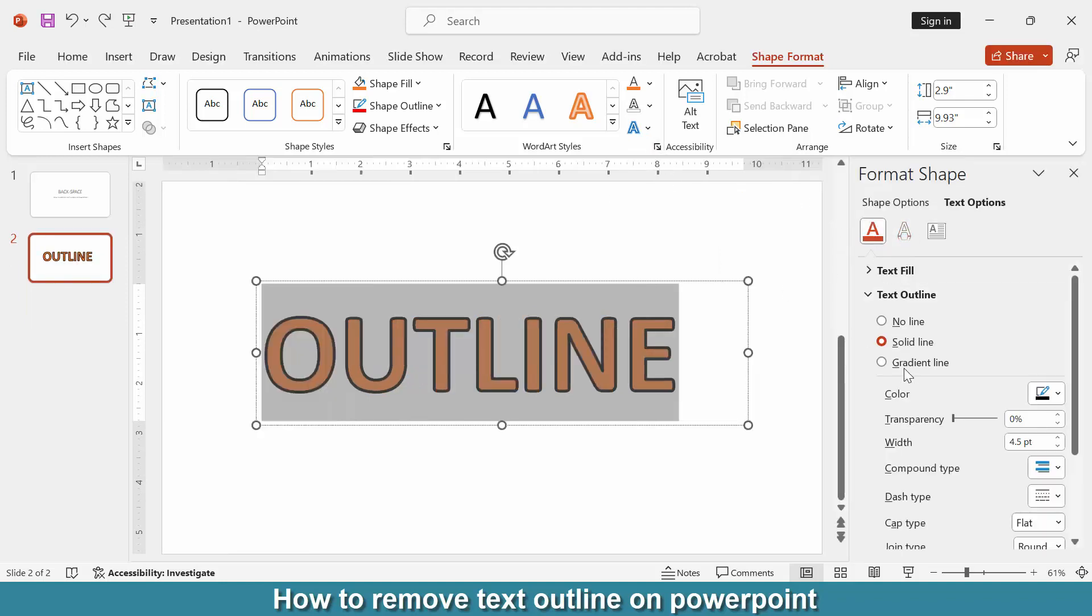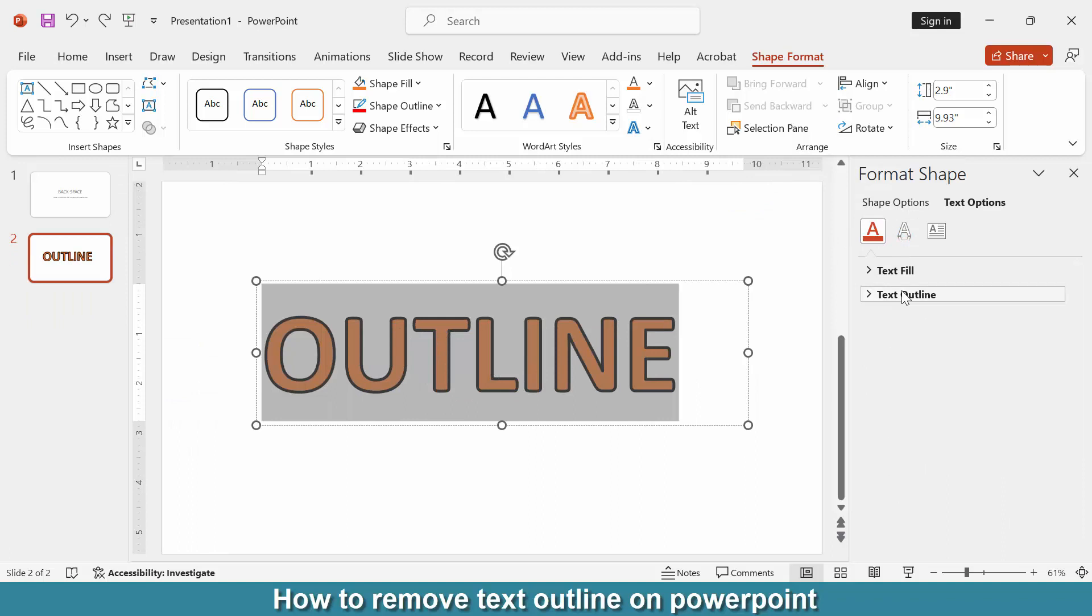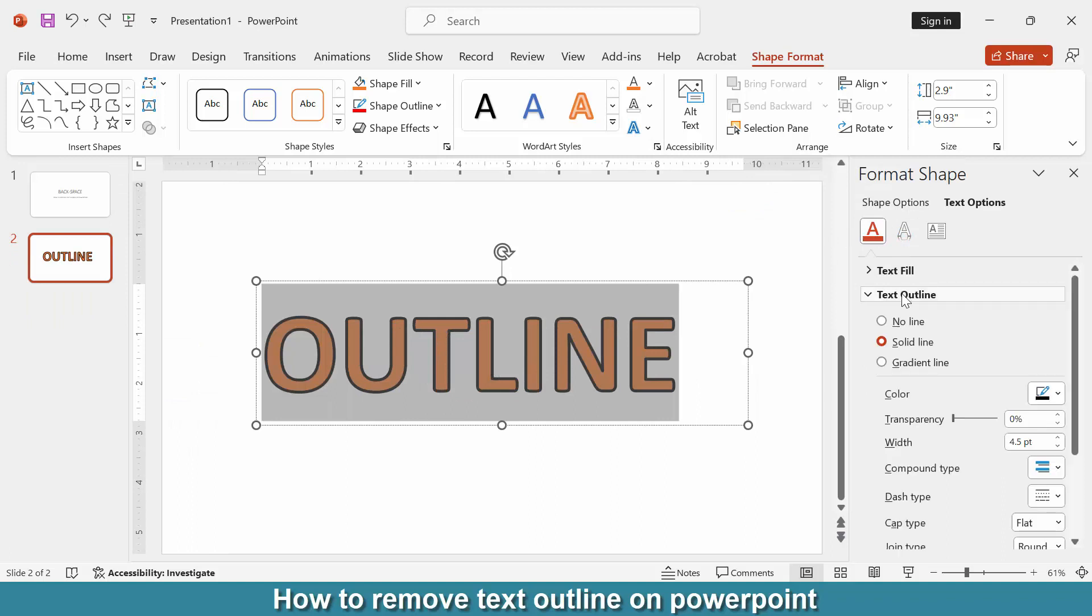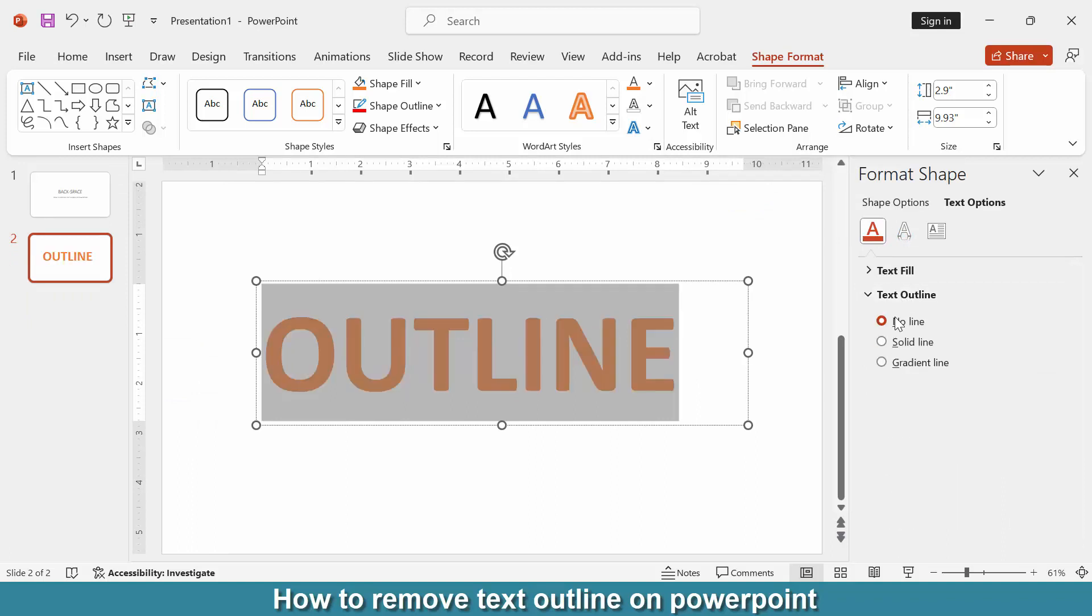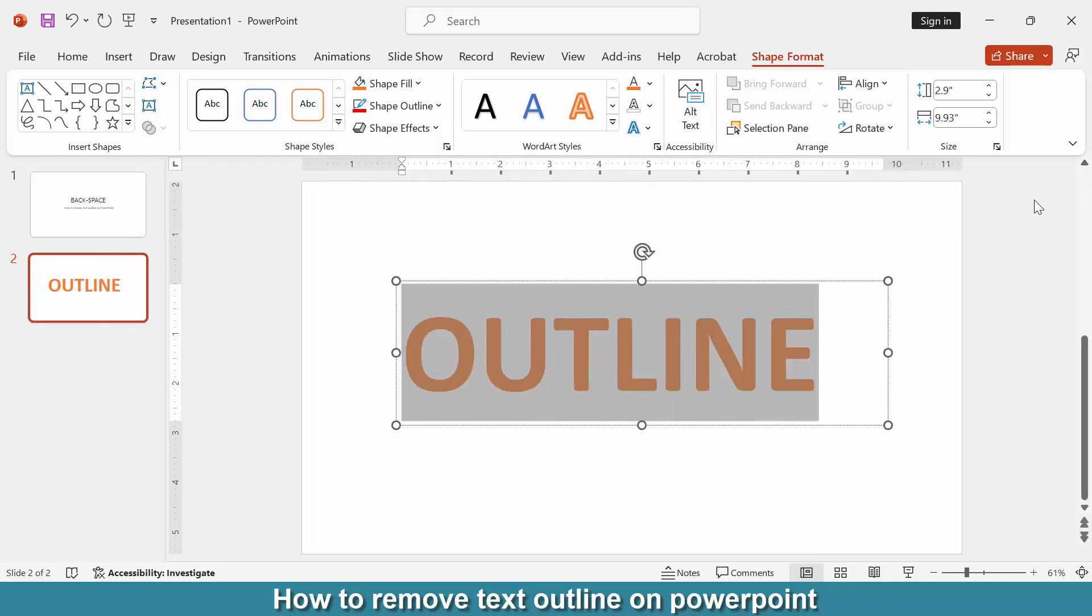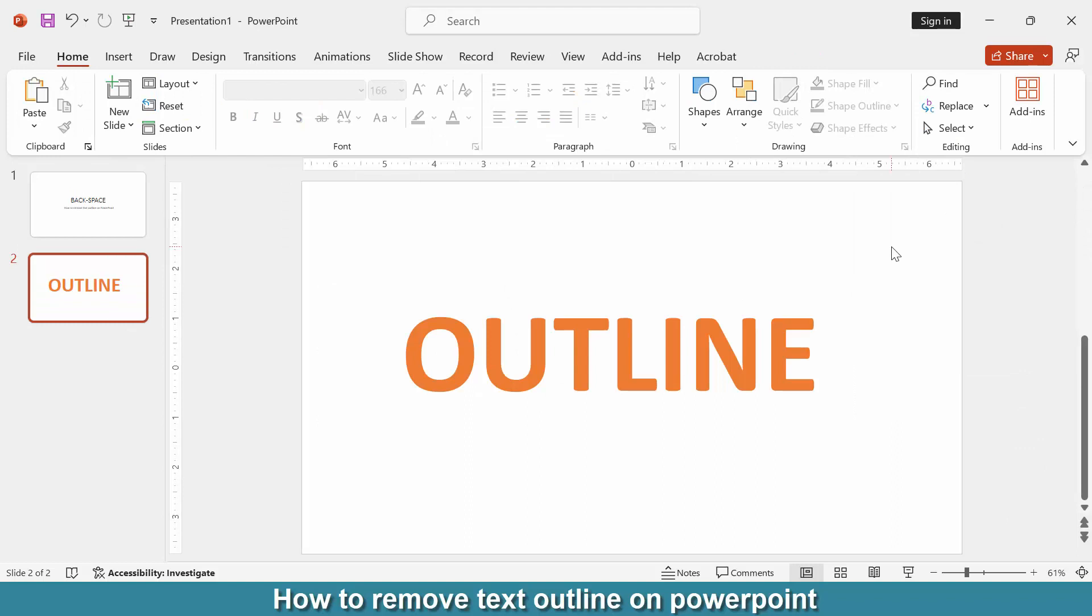Go to the fill color, then choose the text outline drop-down menu and choose no outline. Then close the window. Now you can see we removed the text outline in another process.